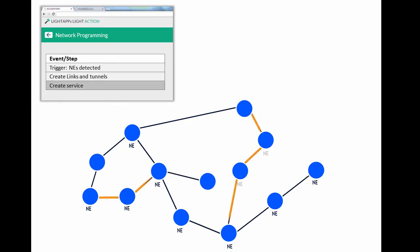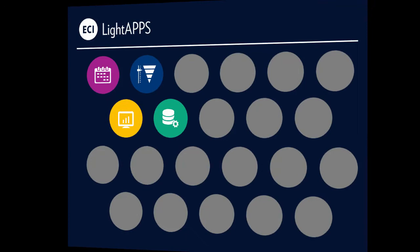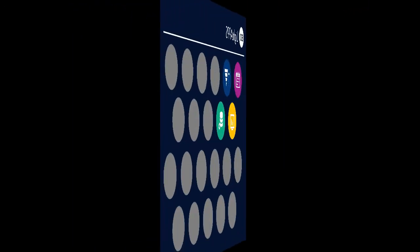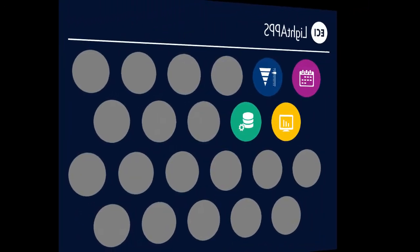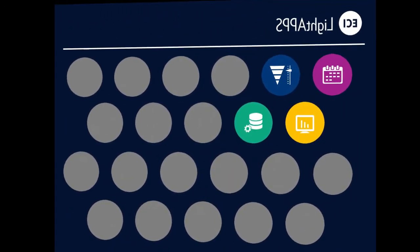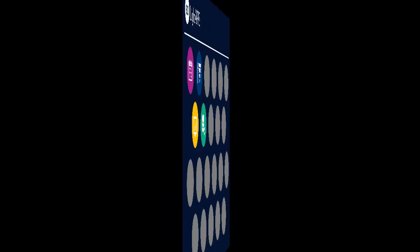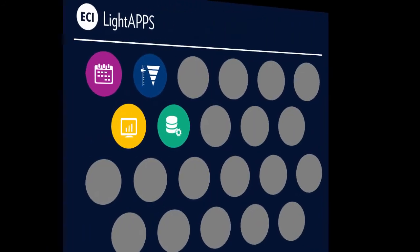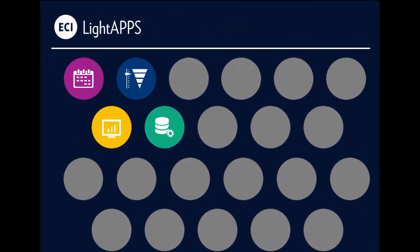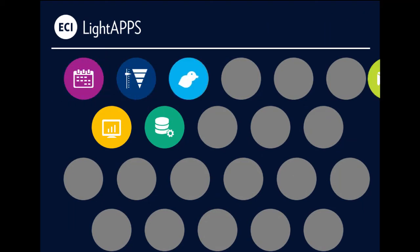But it doesn't stop there. This is only the beginning. LightApps is built as an open framework with a rich set of APIs that allow you, the customer, to draw on data from a data warehouse and program your own applications.